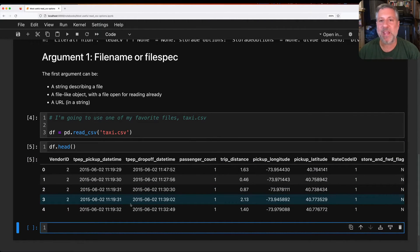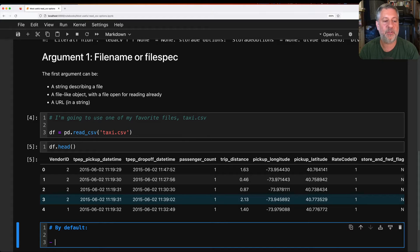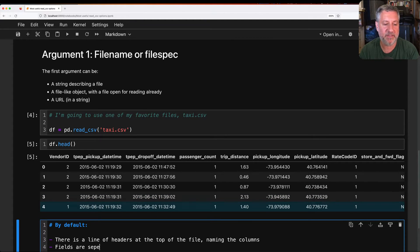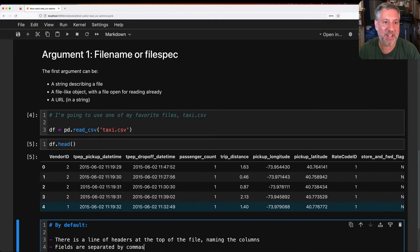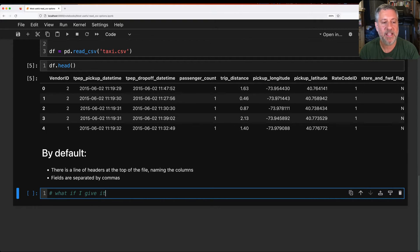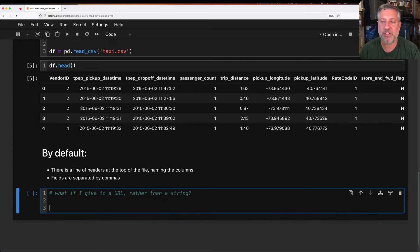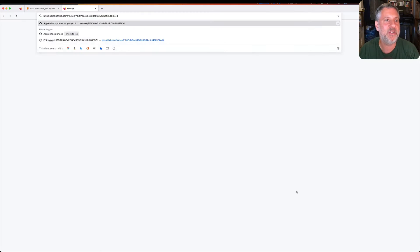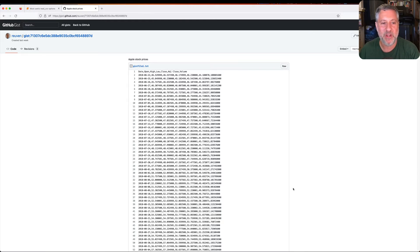This is the perfect, easy file for read_csv. By default, it assumes there is a line of headers at the top of the file naming the columns, and it assumes fields are separated by commas. We are going to mess with all of these things. What if I give it a URL rather than a string? That's pretty common. I have Apple stock prices stuck into a gist on GitHub, and I'll get that raw URL.